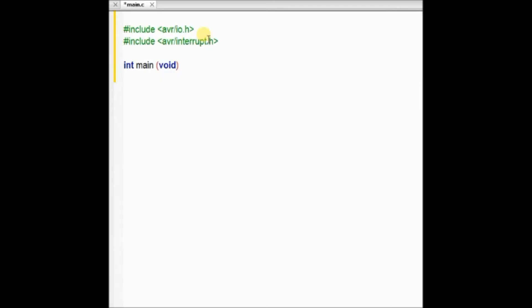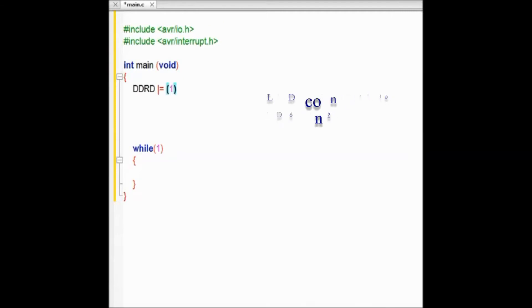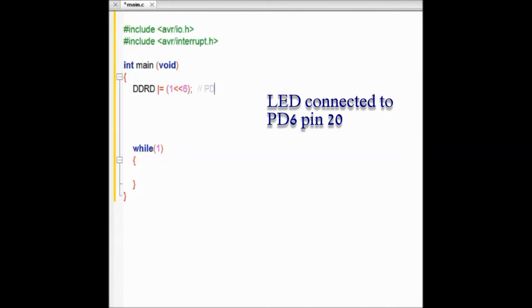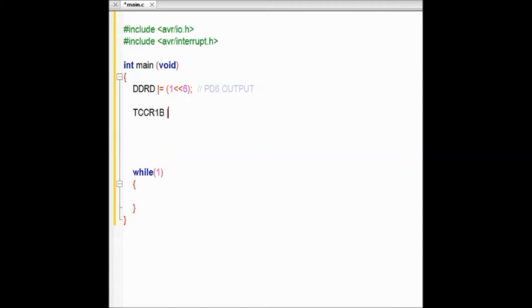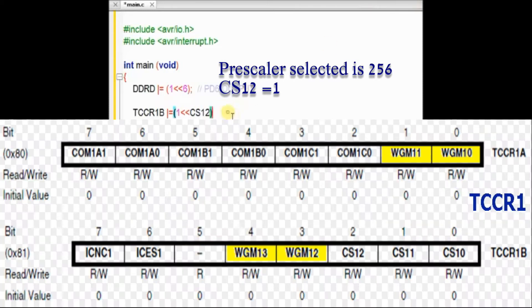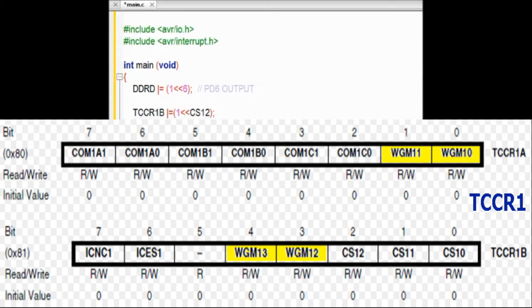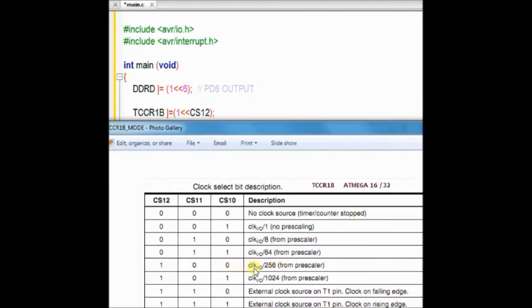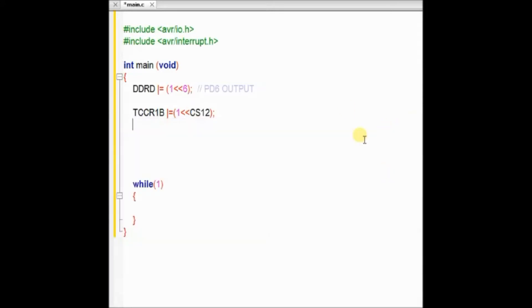We have to include the header files initially. Then inside the main function we make the PD6 pin as output. As we have connected an LED at PD6, we make that pin output. Inside the register TCCR1B we make the bit CS12 as 1, so that the prescaler is selected as 256. If you check the register TCCR1B, bits 0, 1, and 2 decide the prescaler. If you set bit CS12 as 1, the prescaler will be 256. Now load the timer counter register with the value 49910.